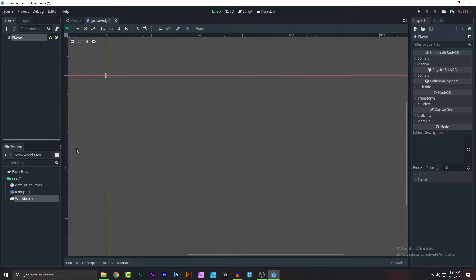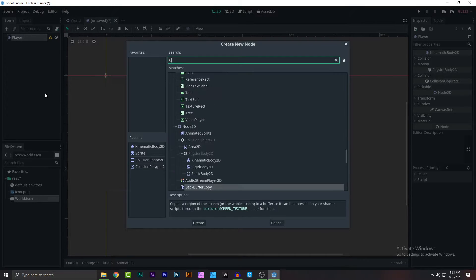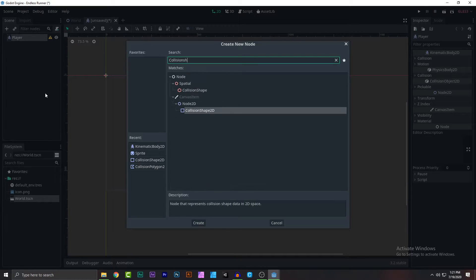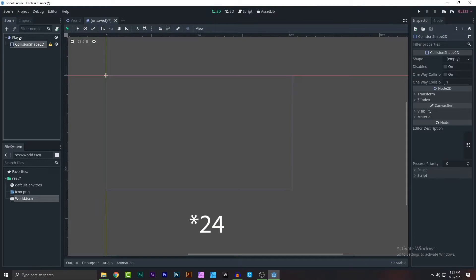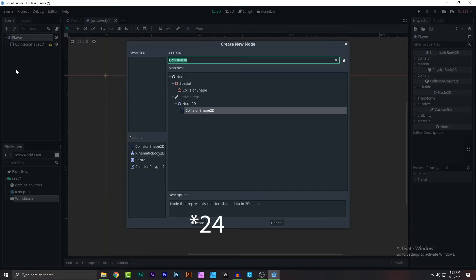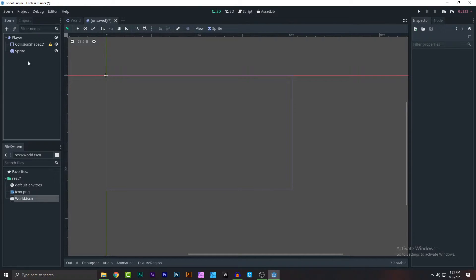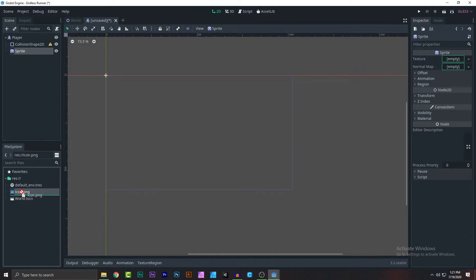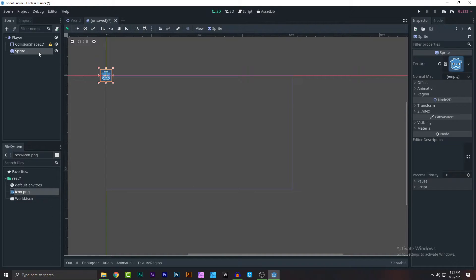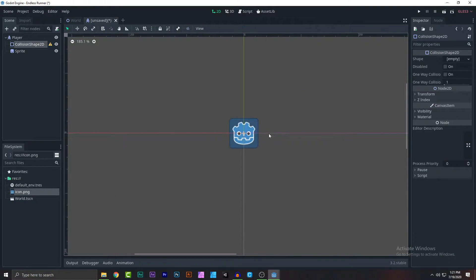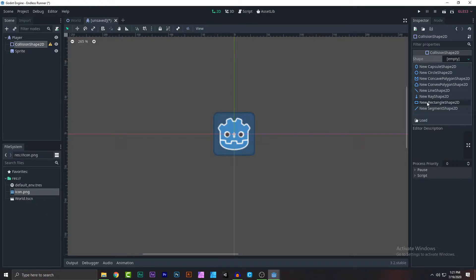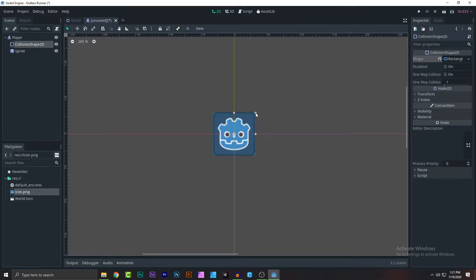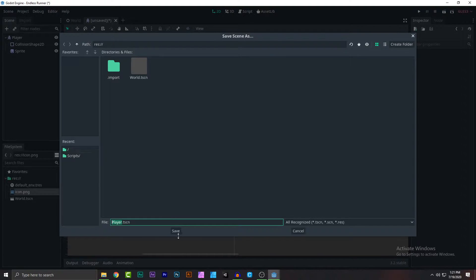Name it 'player'. This is recording number 18 for me. Add a CollisionShape — that's the basic structure. We'll stick to simple structures. Click on the icon, drag and drop your icon to the texture, click on the shape, select rectangle, and save it as the player scene.